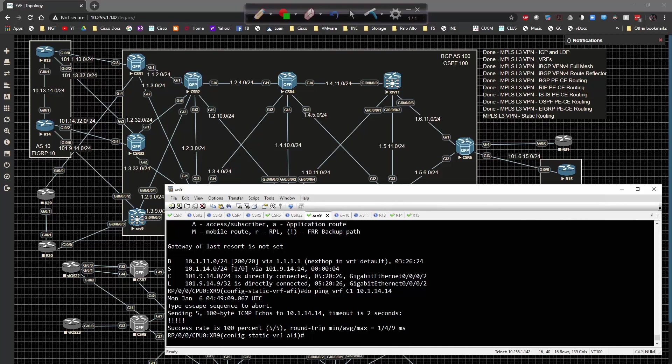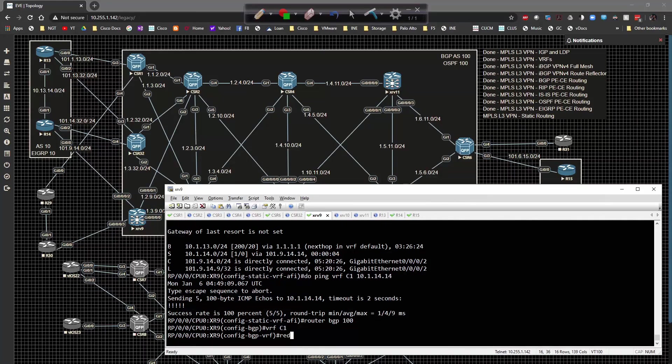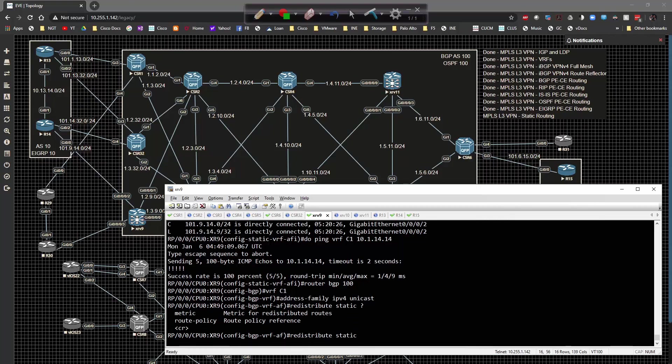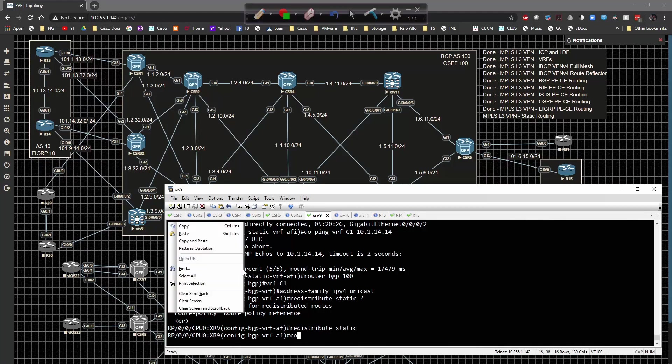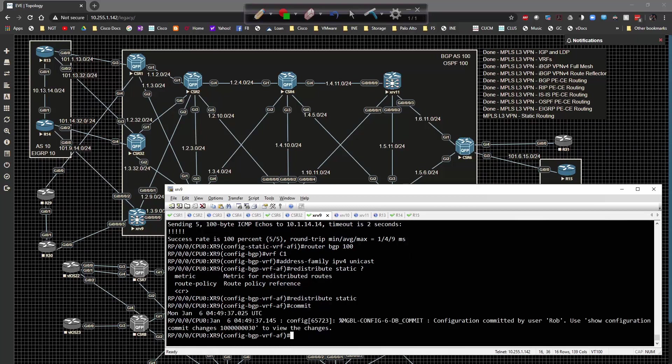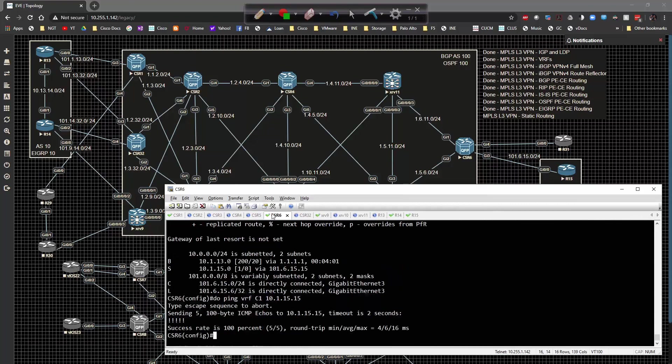Router BGP 100 VRF C1, address family IPv4 unicast, redistribute static. I could throw in other values if I wanted to but I'm not going to worry about that. I'm going to commit this config. Do show BGP VPN v4 unicast VRF C1, now you're going to see a static route being propagated.